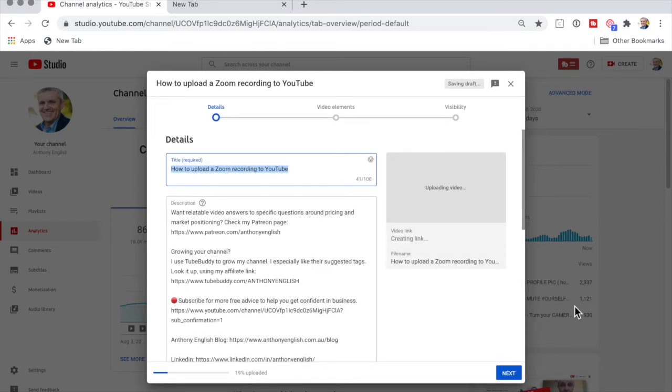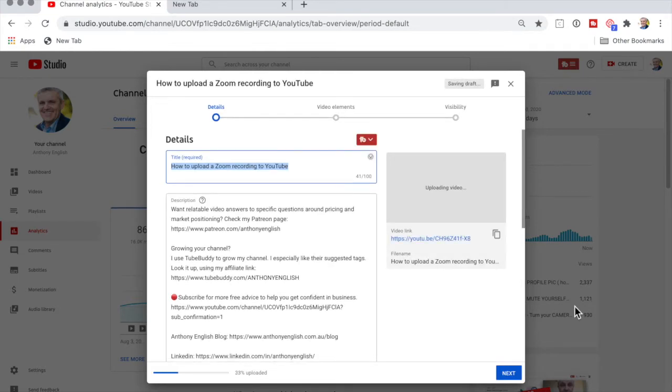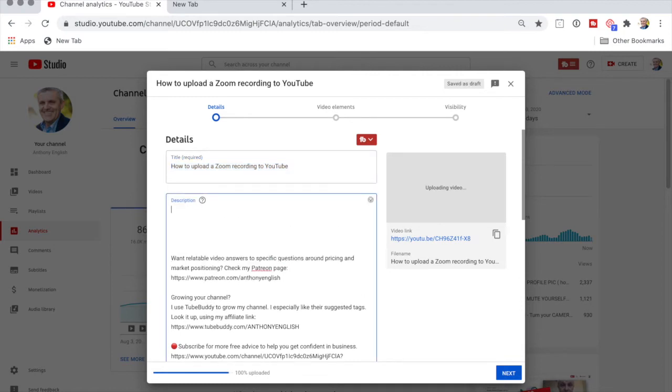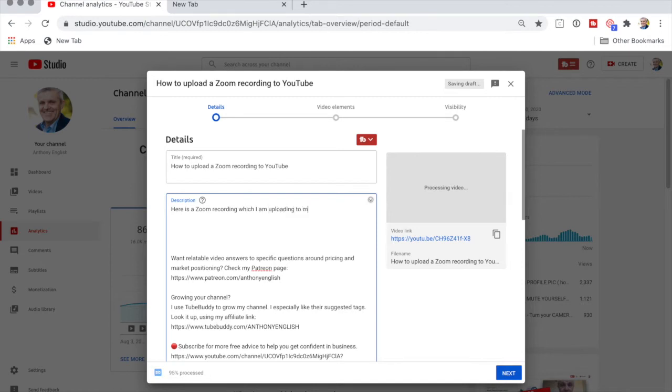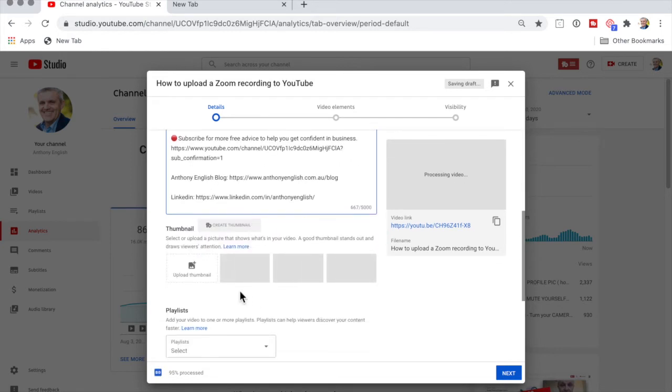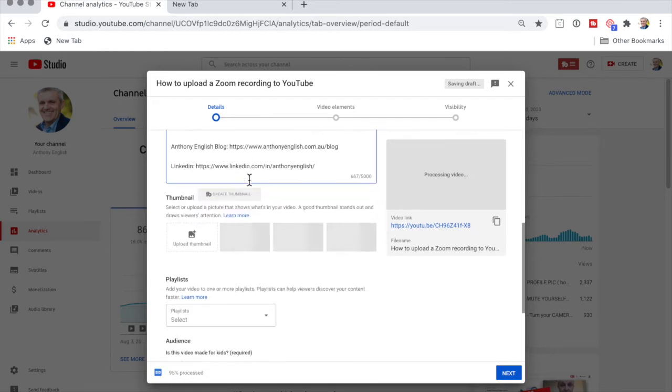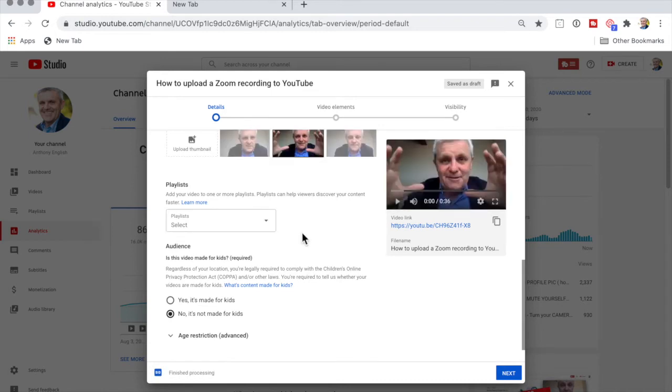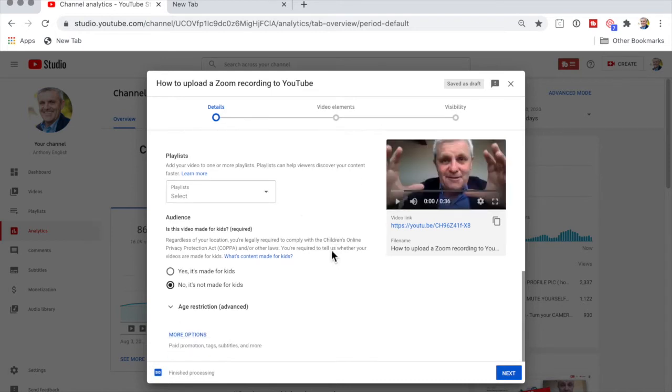At this point, this is just like any other YouTube video that I'm going to upload. I've got my file name, I've got my title. I can put in - I've already got a description for my channel - but here is a Zoom recording which I am uploading to my YouTube channel. And then at this point I can put it into a playlist, a group of videos. I can put in things like tags and so on.